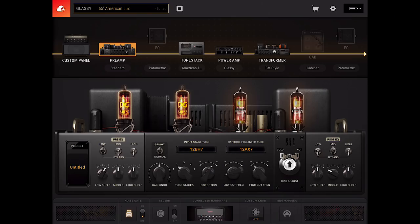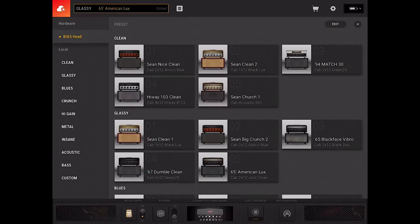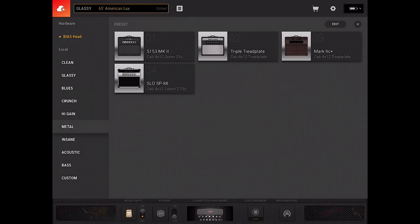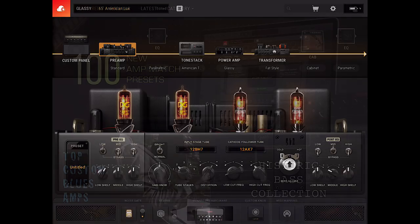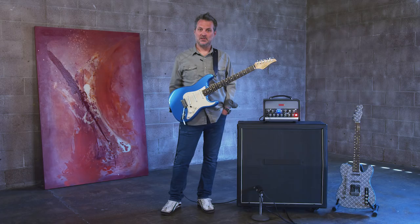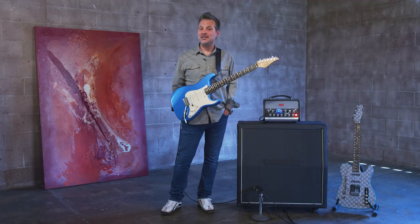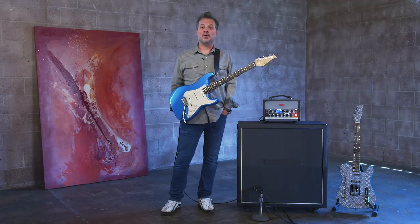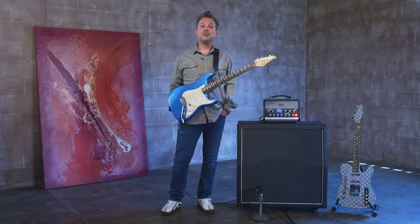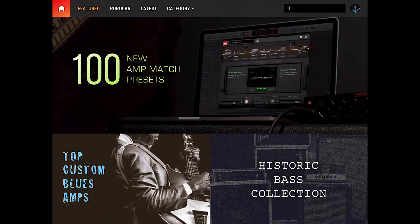Once you connect your audio interface and boot the software, between the presets included by default in the app and the connection to the Tone Cloud, you have access to thousands of custom amps. You can either download them and use them as-is, or use them as a springboard for your own sonic exploration.